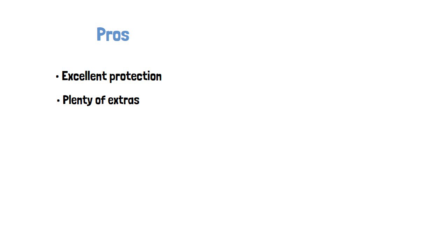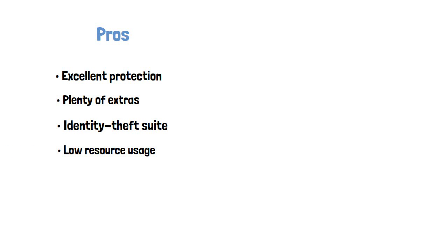Pros: excellent protection, plenty of extras, powerful identity theft suite, low resource usage, easy to use. Cons: expensive, no free version.